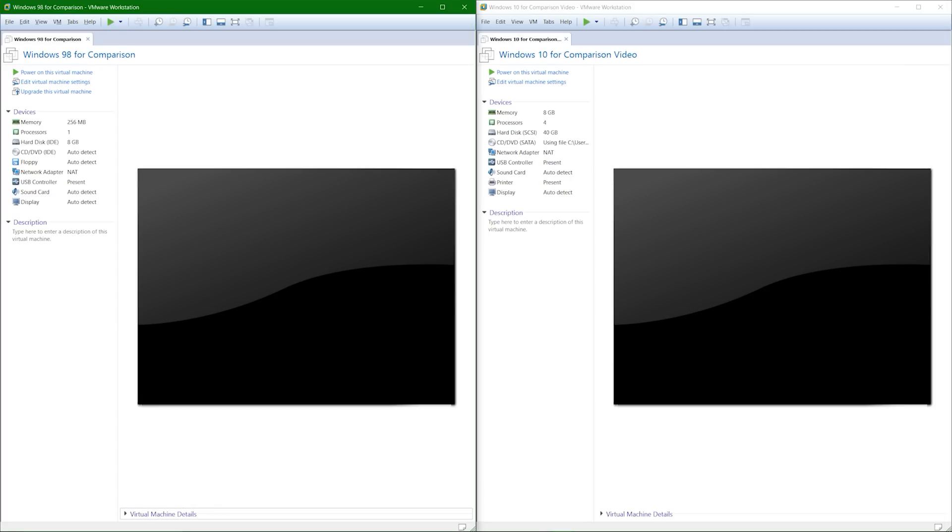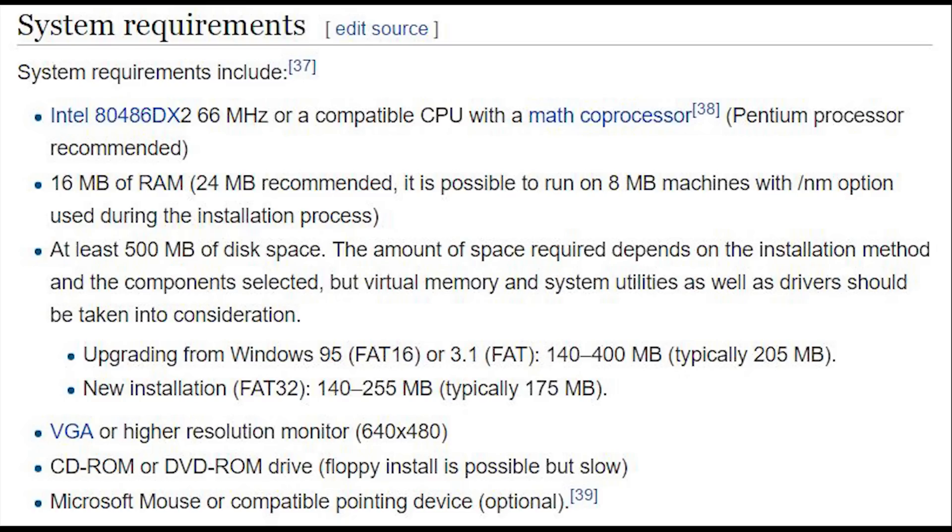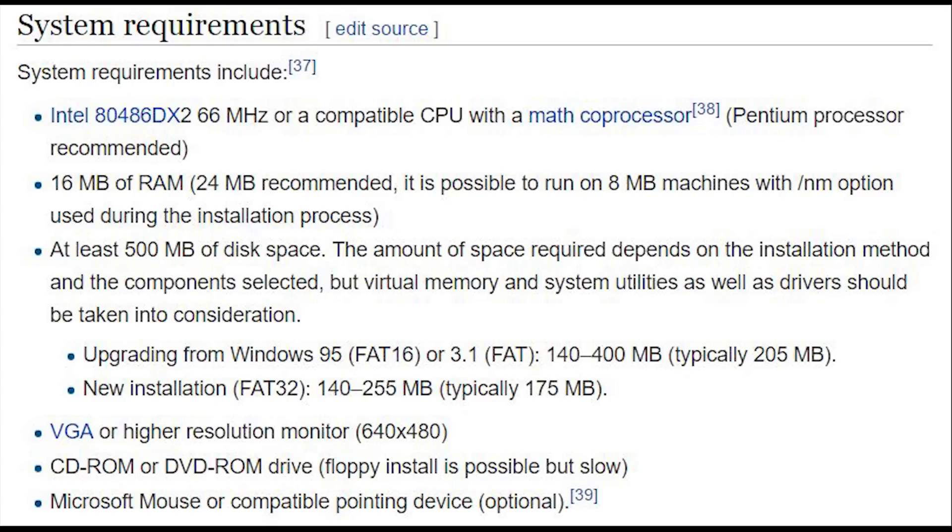Windows 98 required a 66 megahertz or compatible CPU with a math coprocessor and a Pentium processor was recommended, 16 megabytes of RAM with 24 megabytes recommended, at least 500 megabytes of disk space, a VGA or higher resolution monitor with a bare minimum of 640x480, a CD-ROM or DVD-ROM drive, or you could use a floppy install, but it's really slow, and a Microsoft mouse or compatible pointing device.